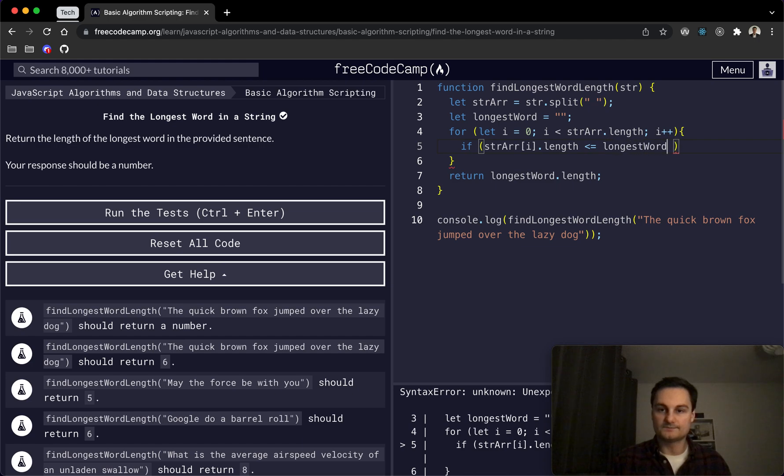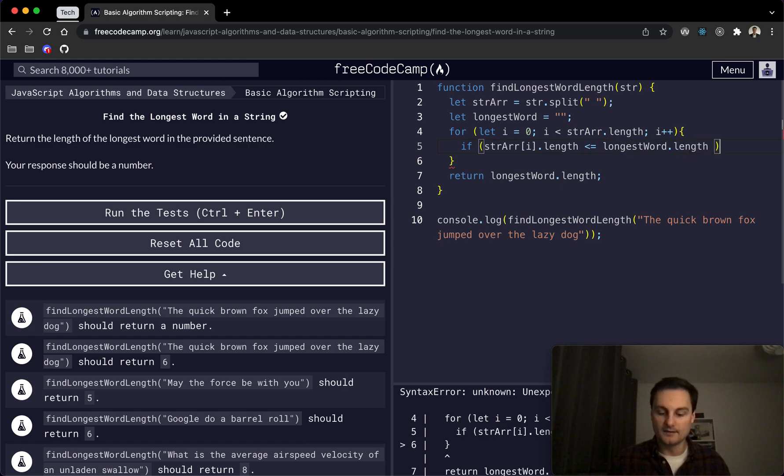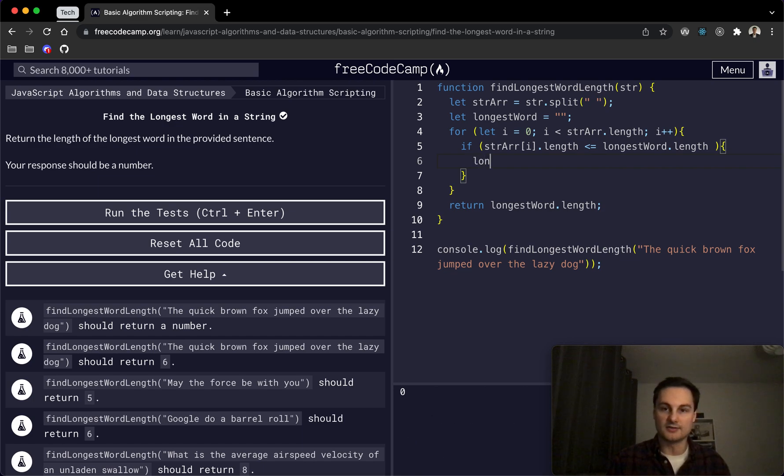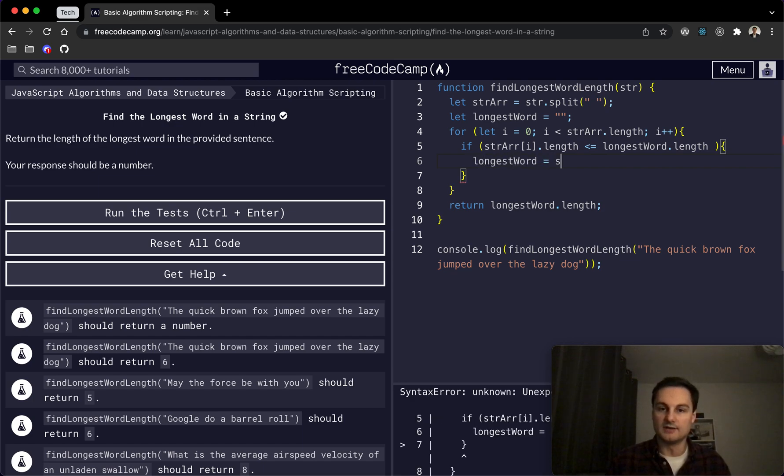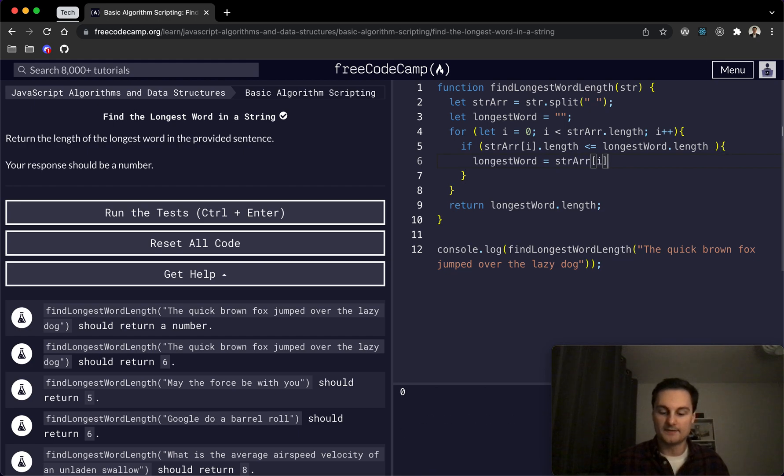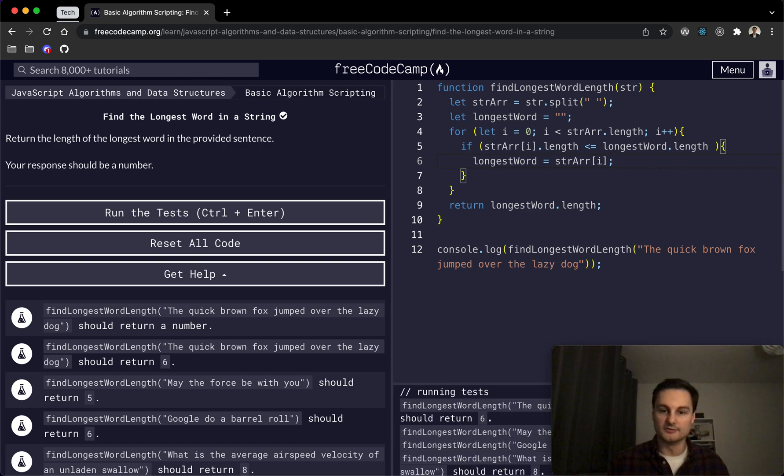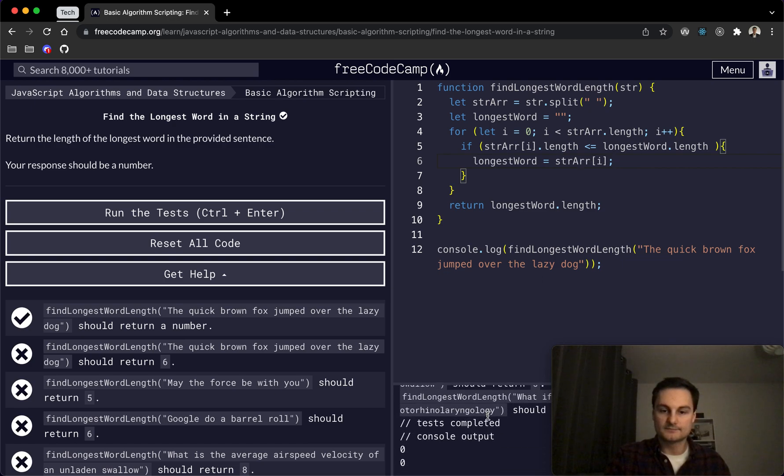And if that is the case, we want to set longestWord to equal strArray at position i, like so. So with that, we should now be running through.